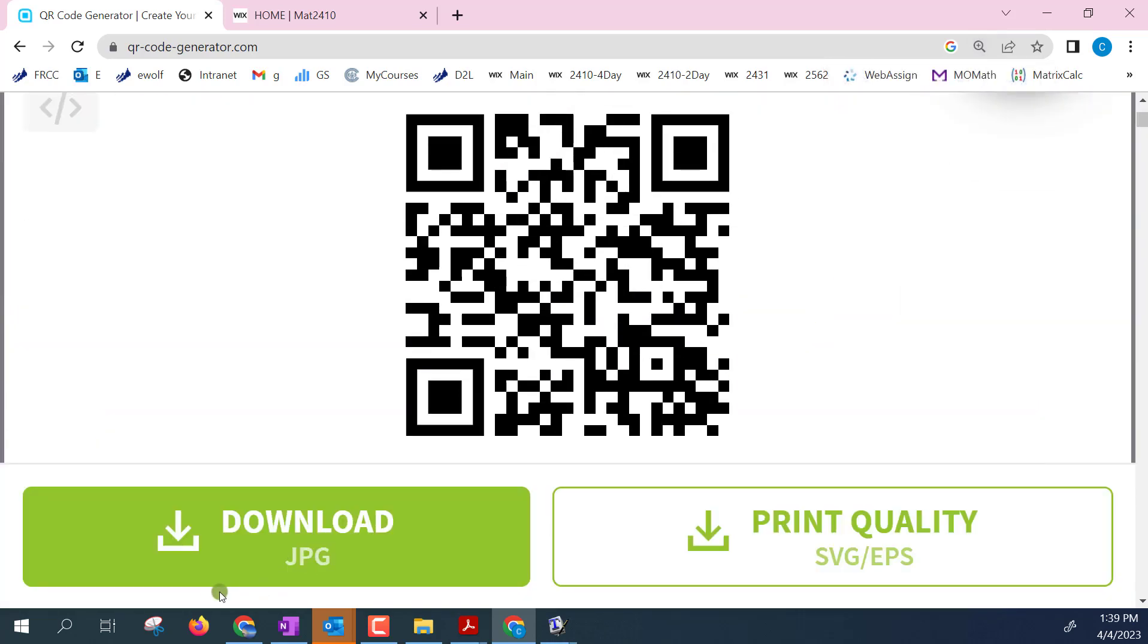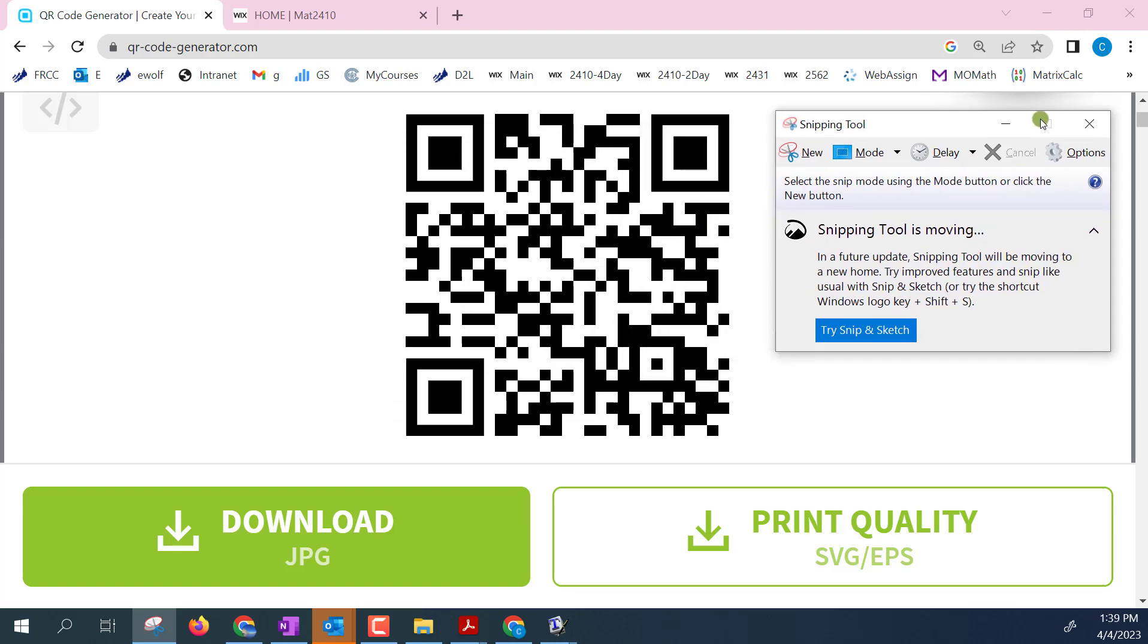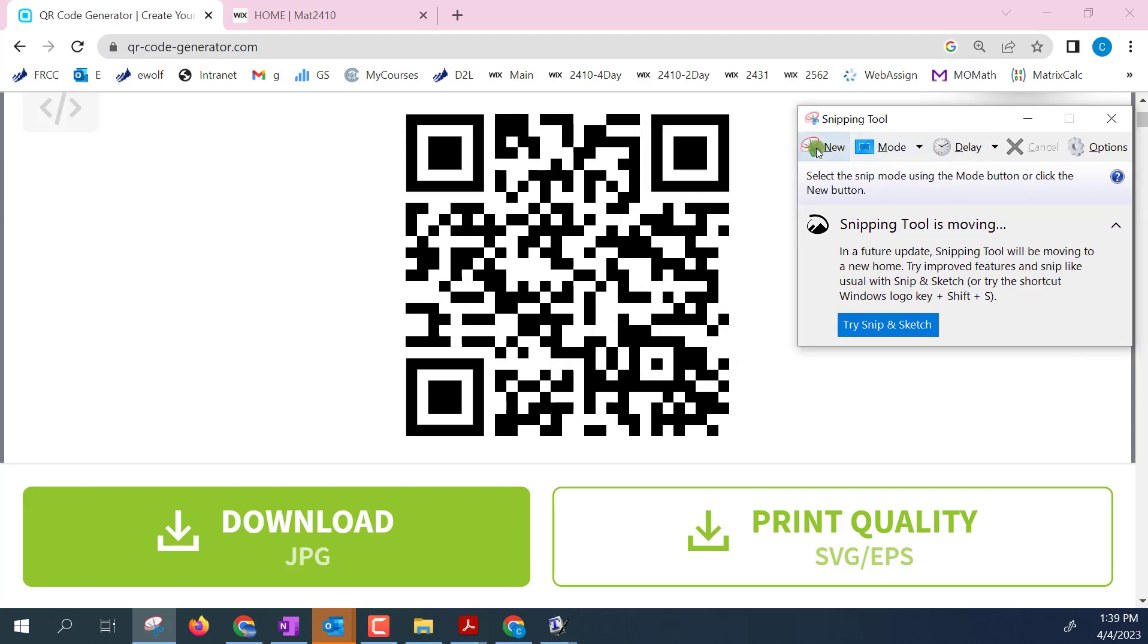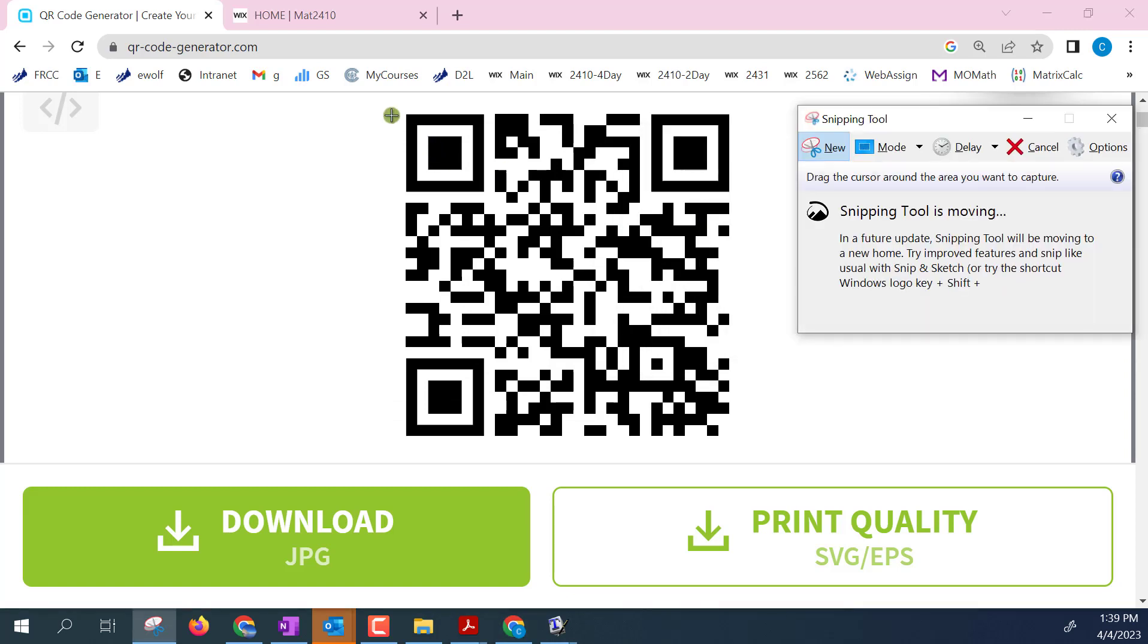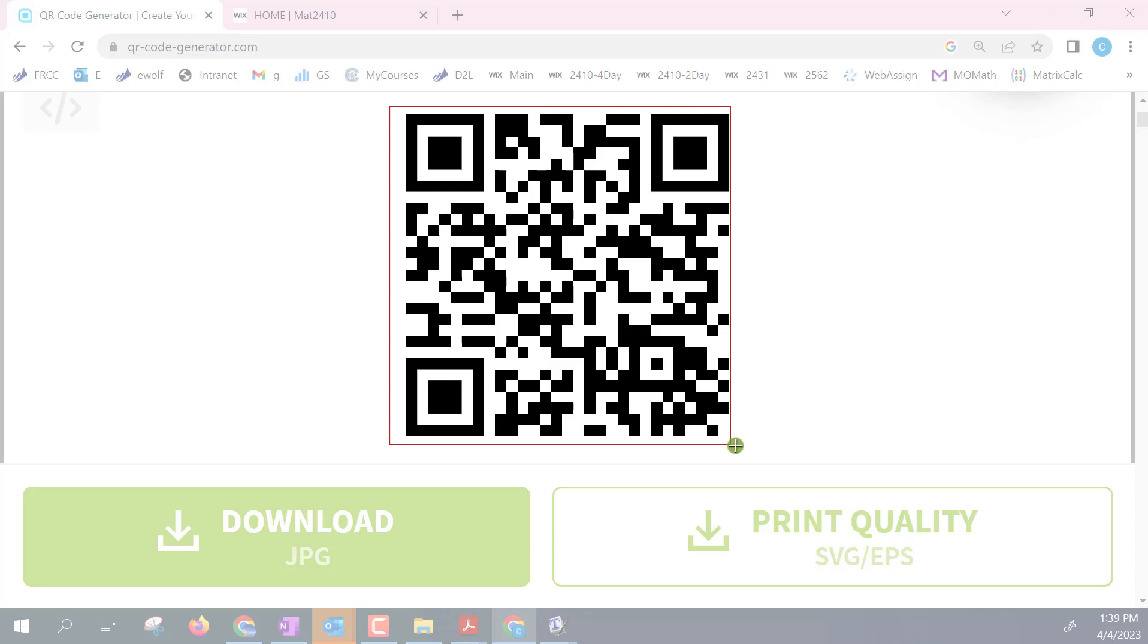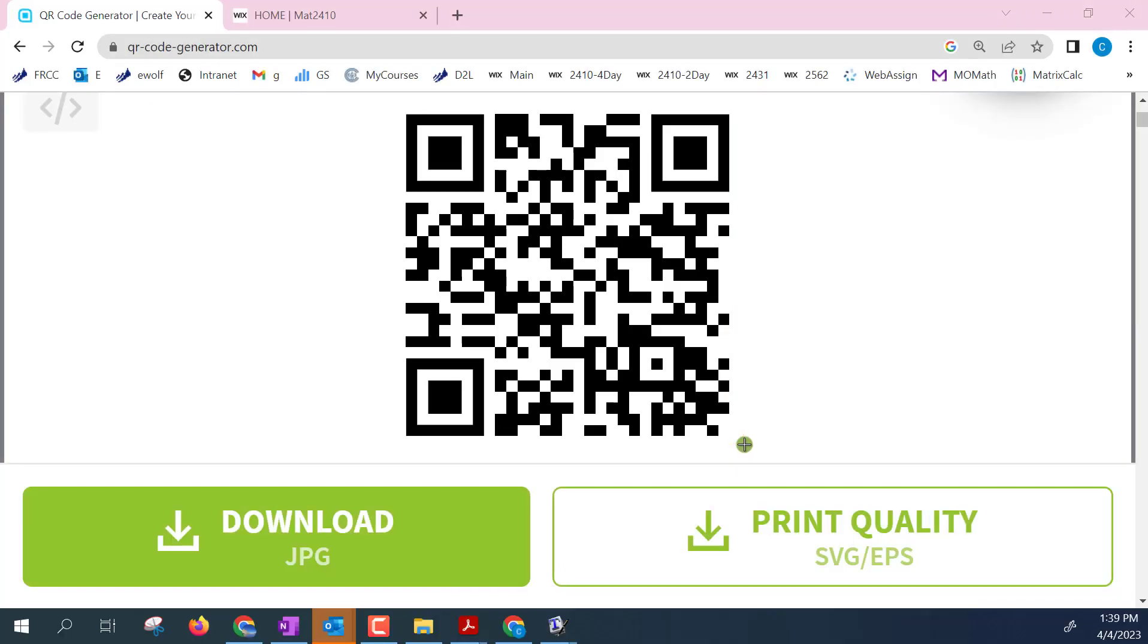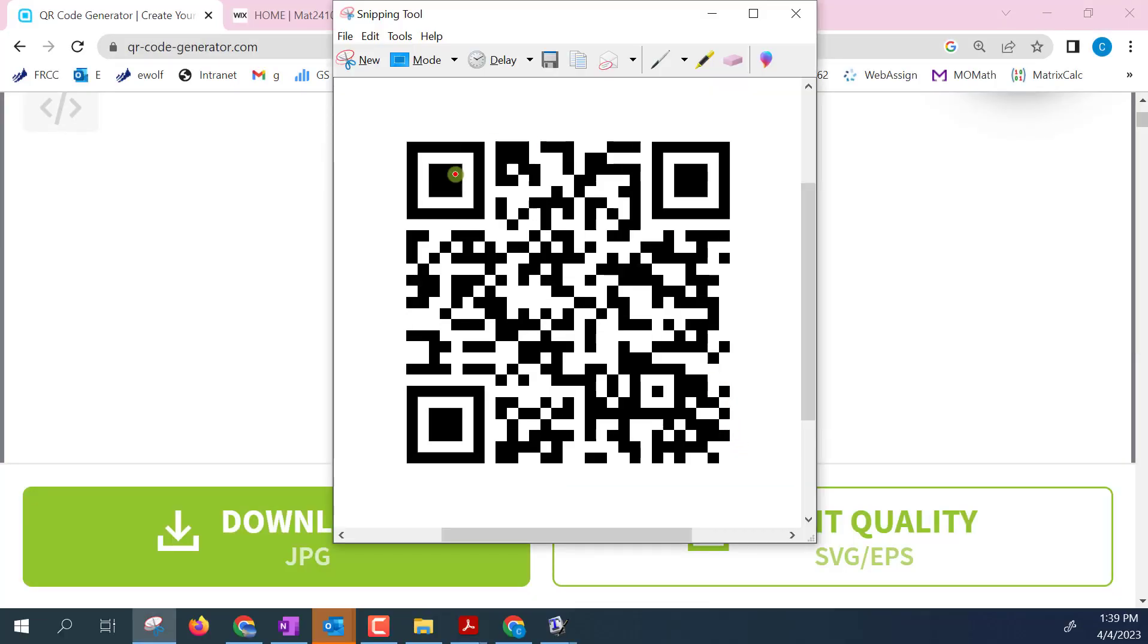And then I'm going to go to my snipping tool that I have. You may have your favorite snipping tool whatever. I'm going to click new and then I can just go ahead and create my own QR code. It's probably not a perfect square but there I've got this and now this works.